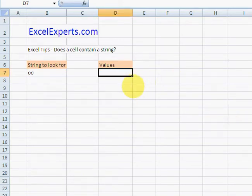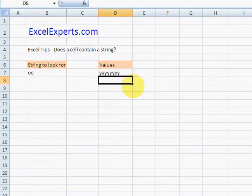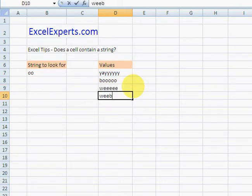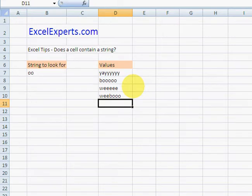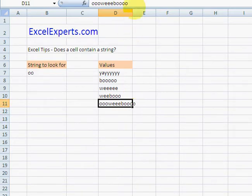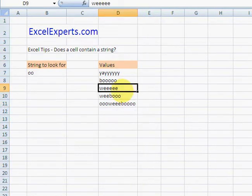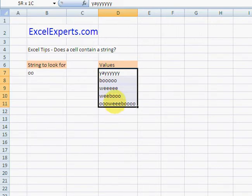weeboo, and I don't know, ooweeebooo. There you go, so there's your values. Now we want to find out which ones of these contain 'oo'. Obviously this works for any strings or numbers.